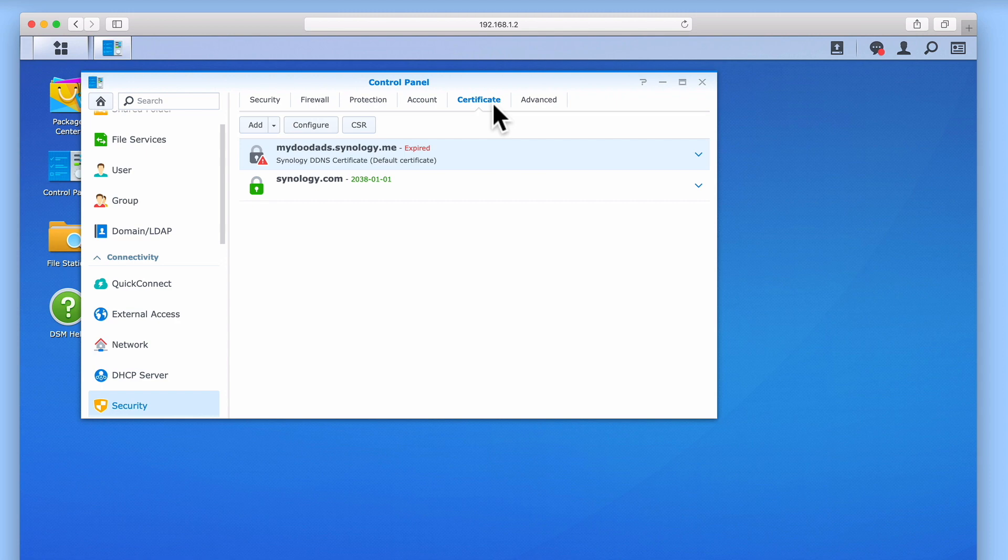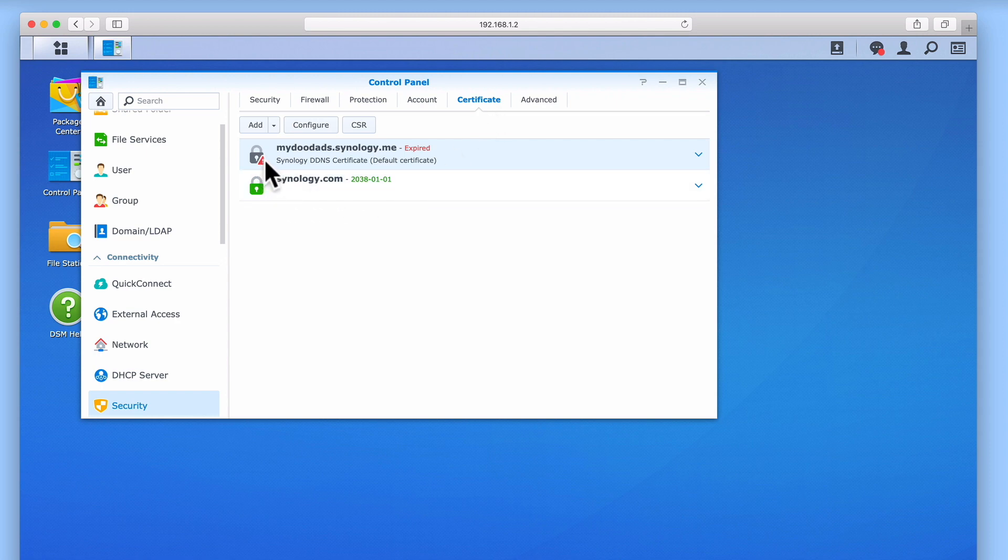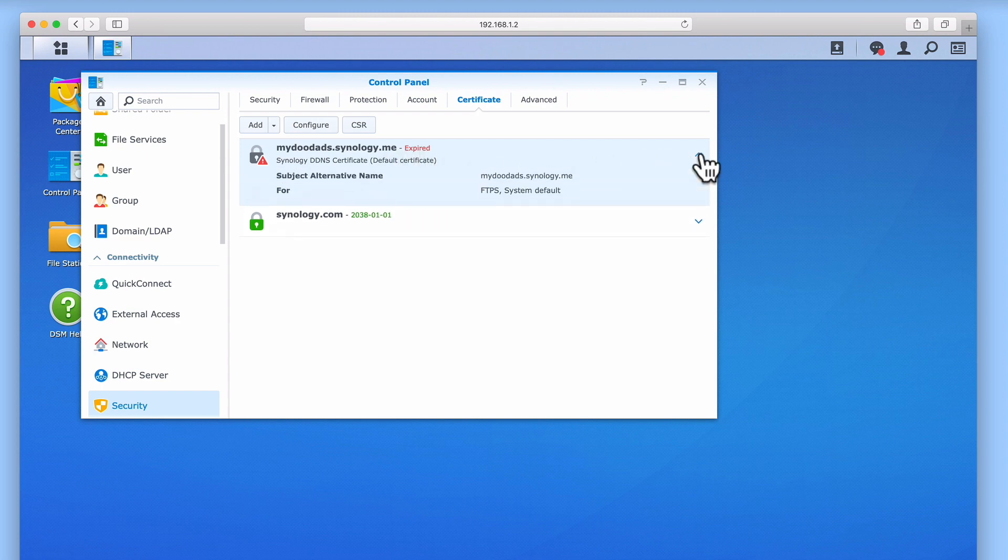Before we attempt to renew our Let's Encrypt certificate, we first need to ensure that the certificate has been highlighted. We know that this default certificate has expired because of this icon, and its status has been marked as expired. If we select the down chevron next to our certificate, we are presented with additional information about that certificate. This includes who issued the certificate, and the name of the server that it relates to.